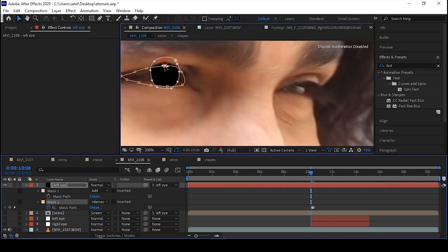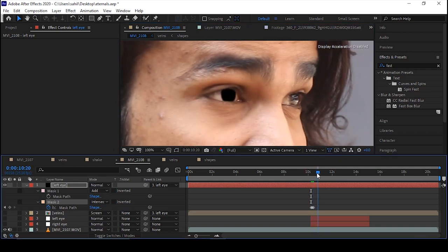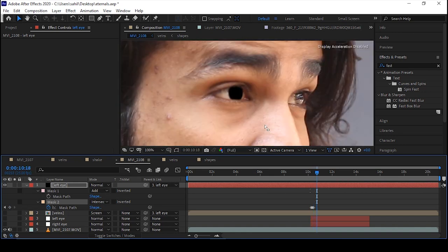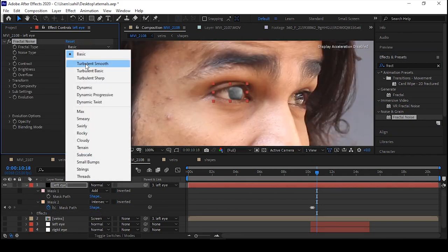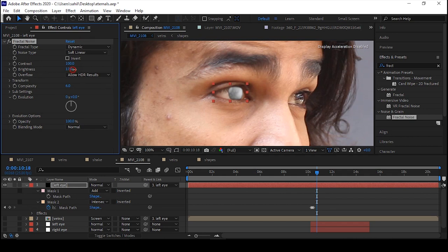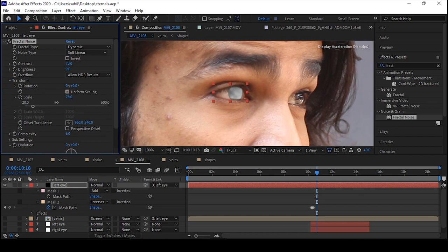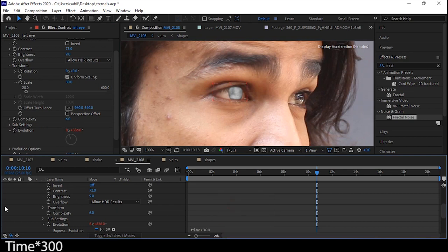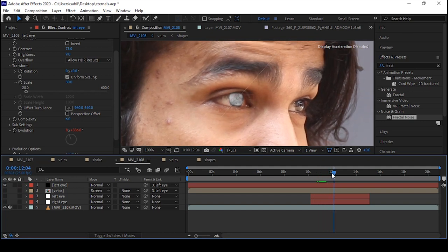The next step is to animate the mask path by clicking the stopwatch and animating it to get this effect. Go to the FX panel, search for Fractal Noise, drag and drop it on the layer, and do the same as before — adjust the brightness and contrast to make it blend perfectly. Animate the Evolution by holding the Alt key, clicking the left mouse button, and typing the expression as we did before to get a cool motion effect.